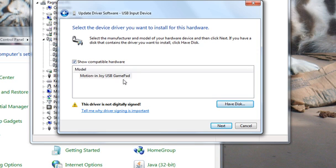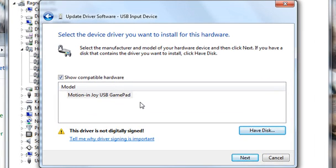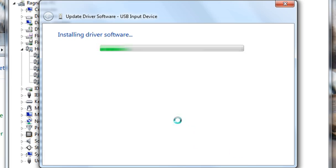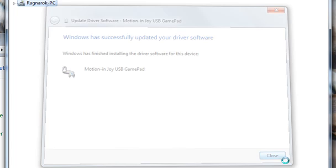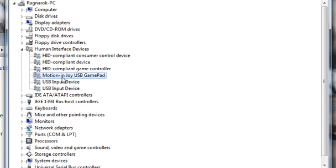It should show the Motion Enjoy USB GamePad after that, and you just want to hit Next and it will install. After that, it should show up properly in here that USB input device is now the Motion Enjoy USB GamePad.